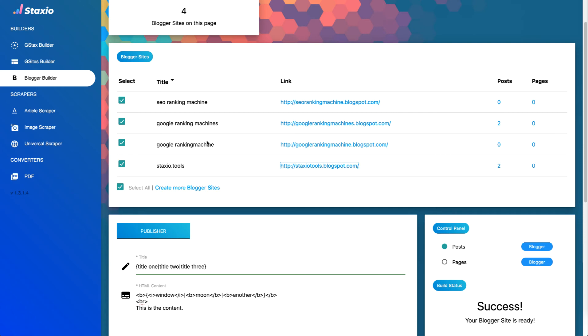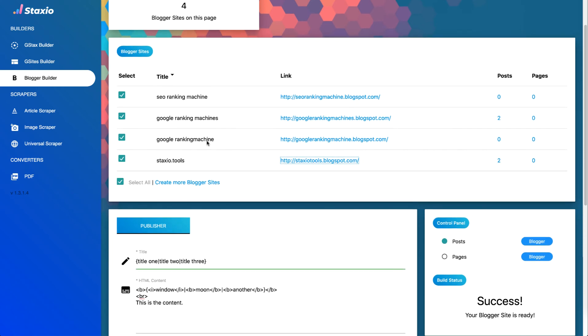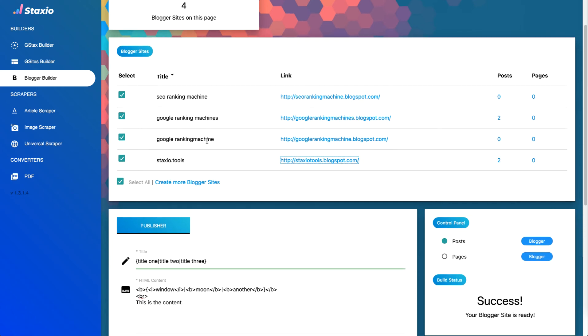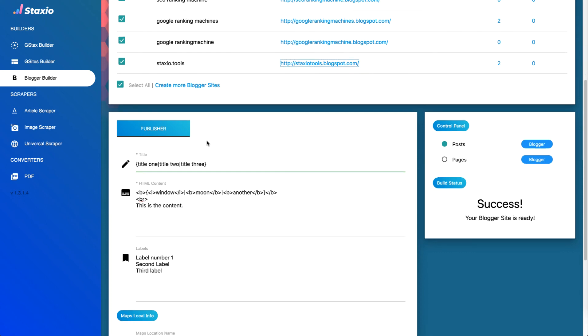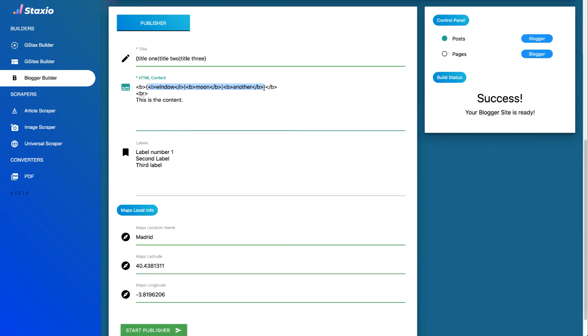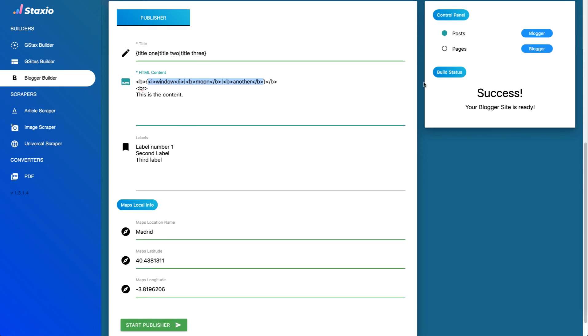Now of course this is a very basic example of using spin text in your title and your html content and publishing that across to multiple blogger sites. Now I'm not sure if you've noticed but I've used html on the spin text which can be very interesting and I hope you're already getting some ideas about how this can be used to build and optimize your posts.